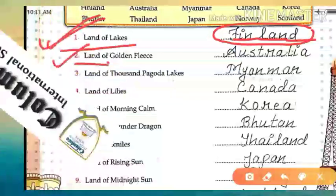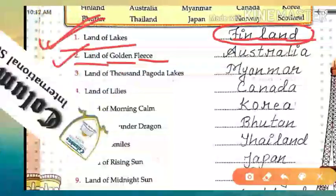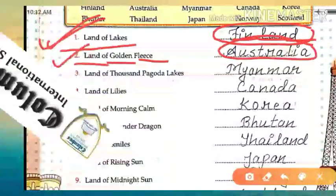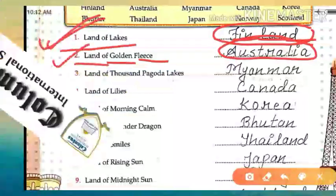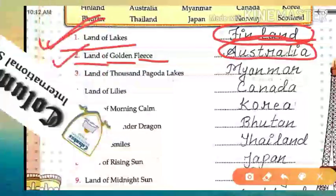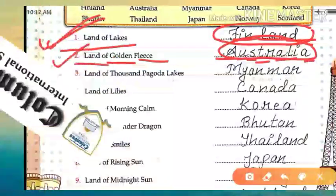Now come on to the next one: 'Land of Golden Fleece.' There is a country which is known as the 'Land of Golden Fleece,' and that country's name is Australia. See the spelling carefully, because if you make a mistake while writing the spelling in the test, your marks will be deducted. Australia: A-U-S-T-R-A-L-I-A.